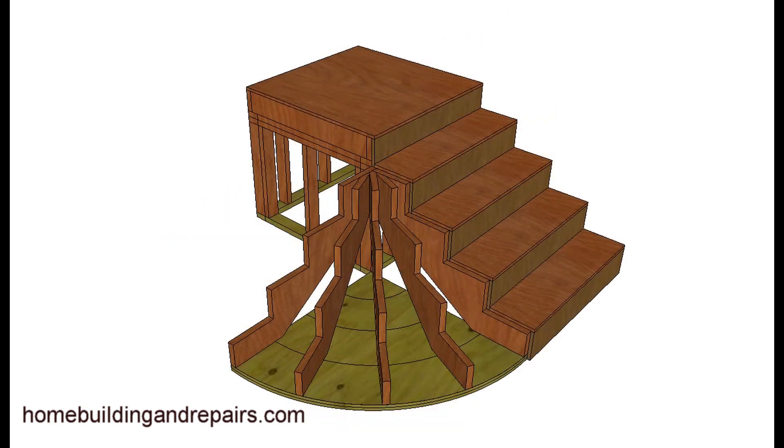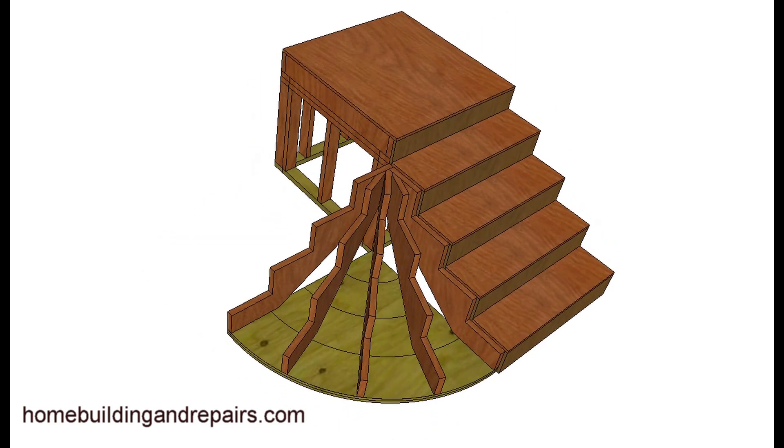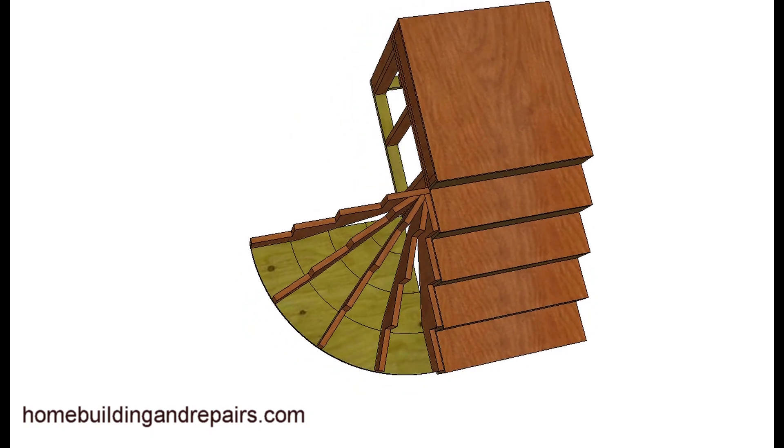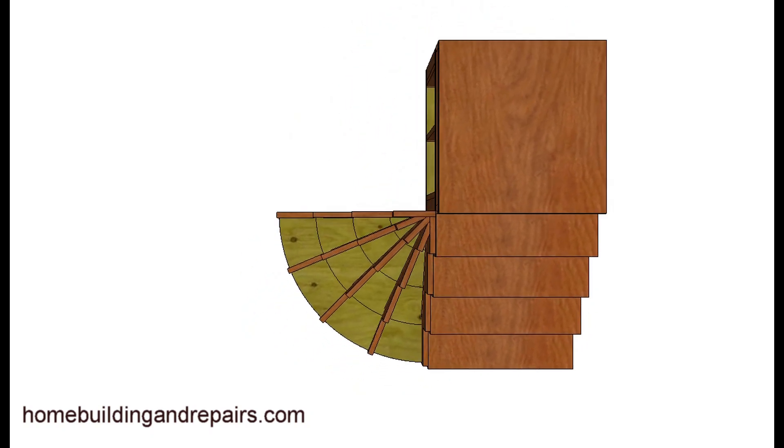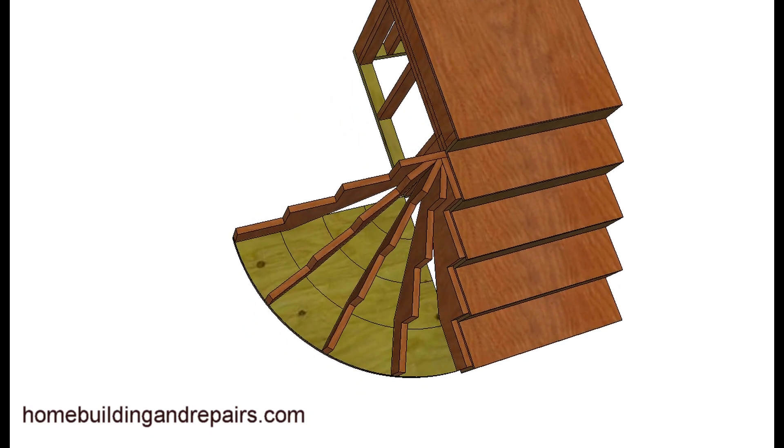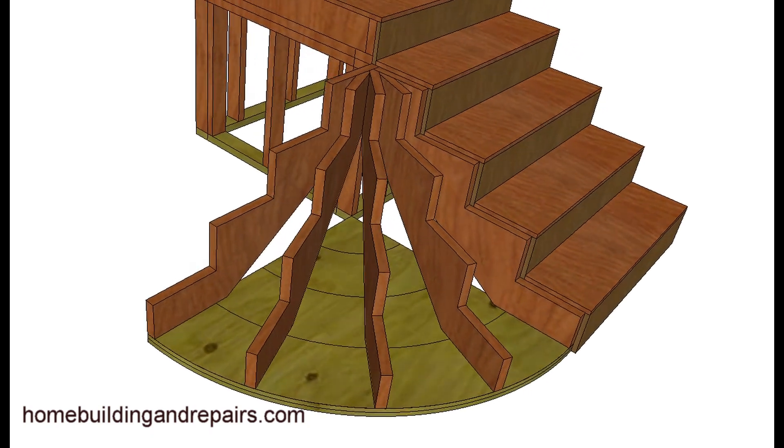Here's what it would look like without the treads and risers. Nice view there.